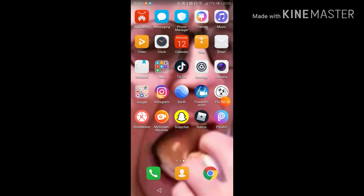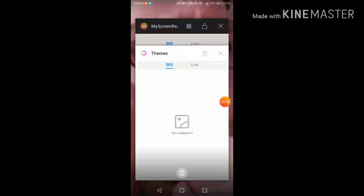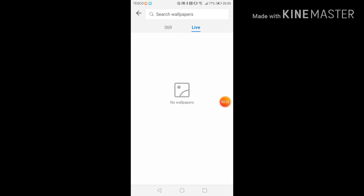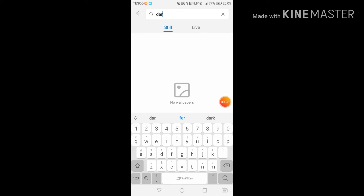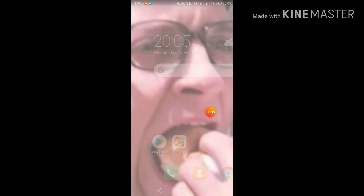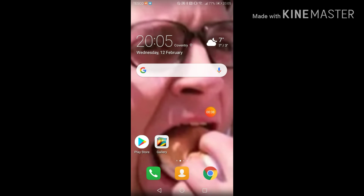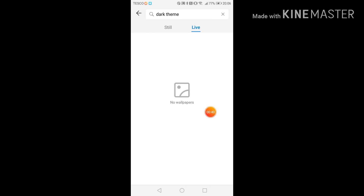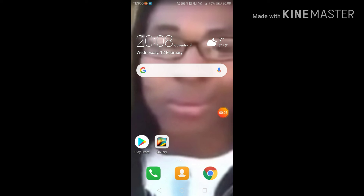Alright, so we got a Peter Parker wallpaper — turning it into dark theme. It's gonna switch to dark theme any minute now. Okay let's go — dude, I actually did it!